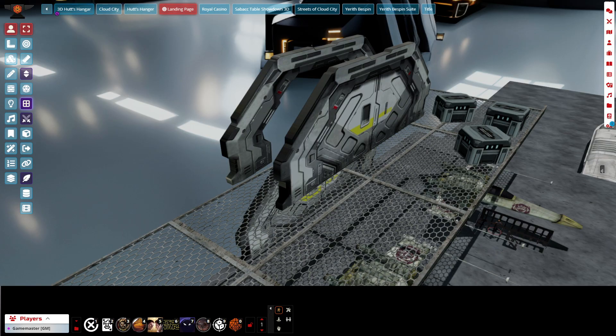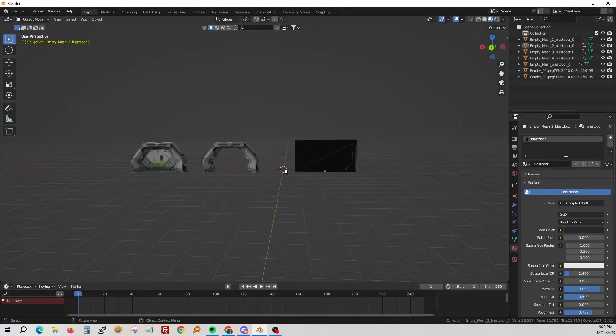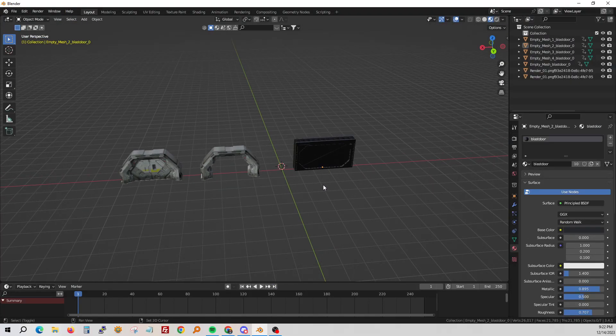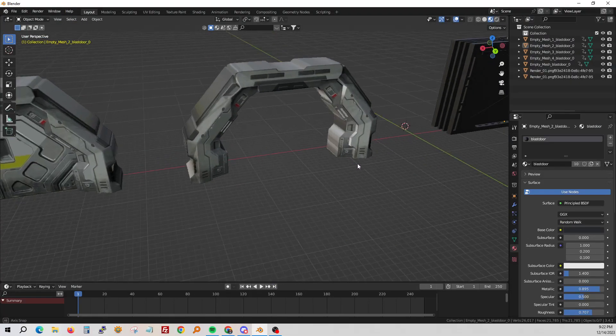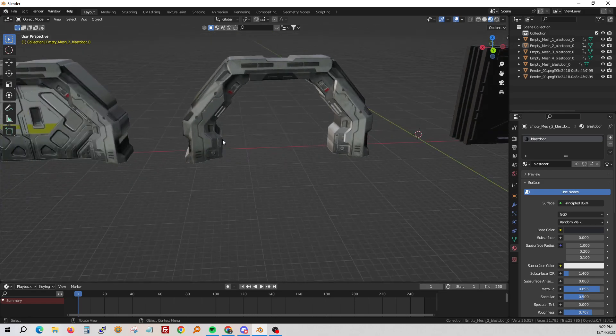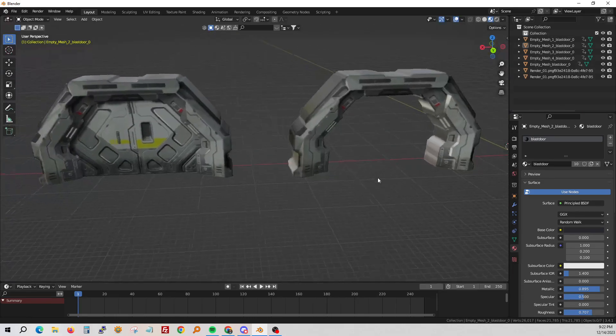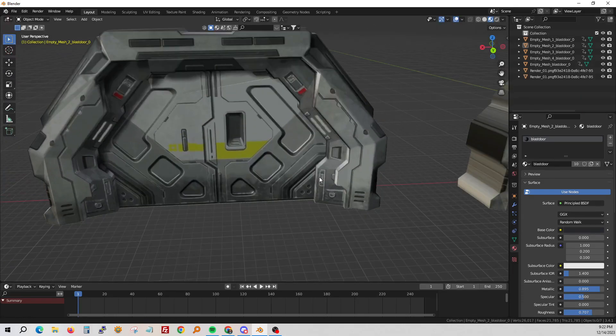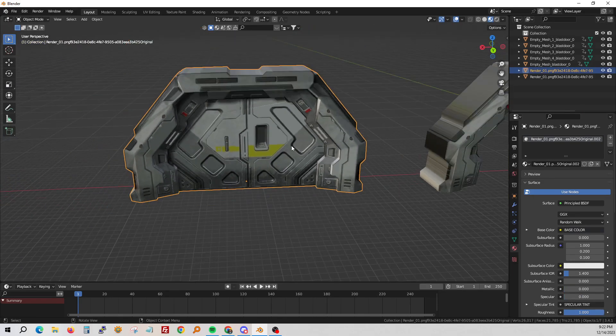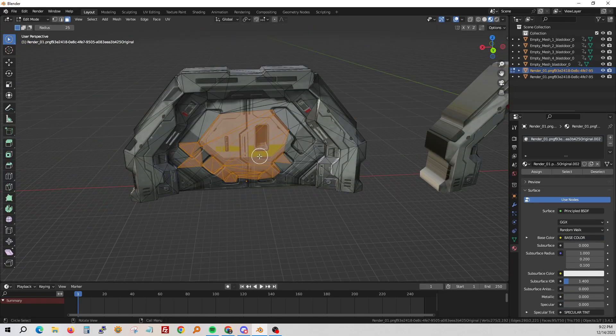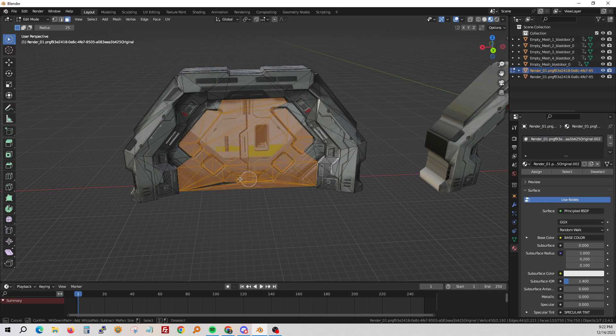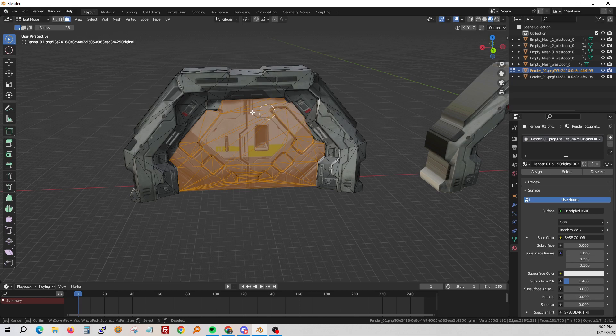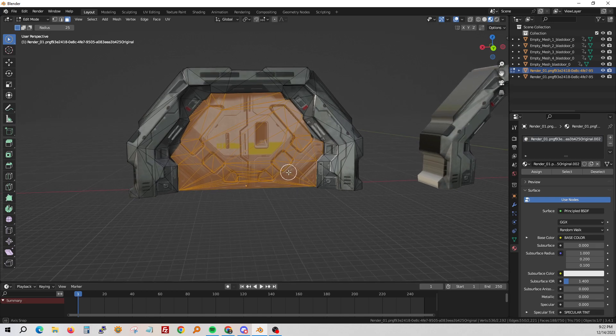So if we take a look at Blender, I've got these doors here. Again, one is just the frame. If you have a door that you like, you can simply go into edit mode and select the middle, save one of them without the middle, just the frame, and then save one as the total package, and you've got your two doors.